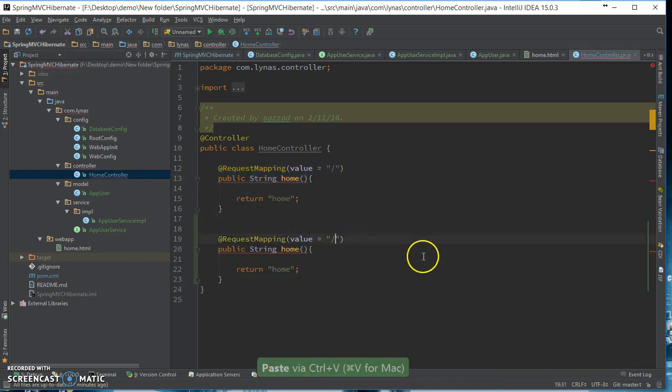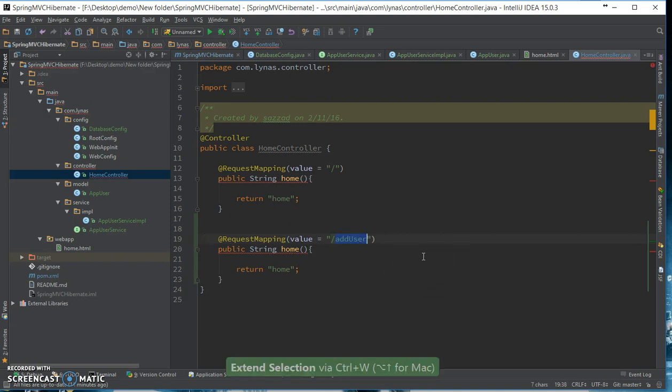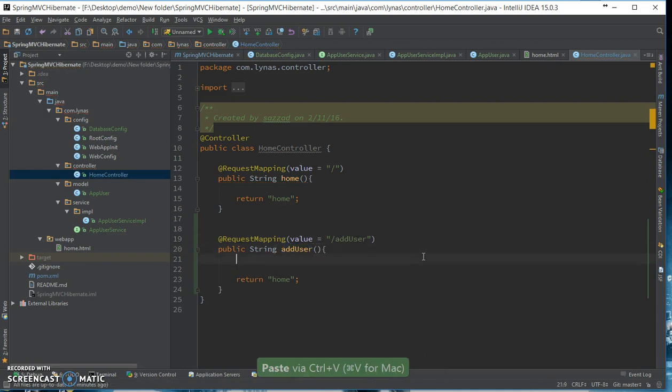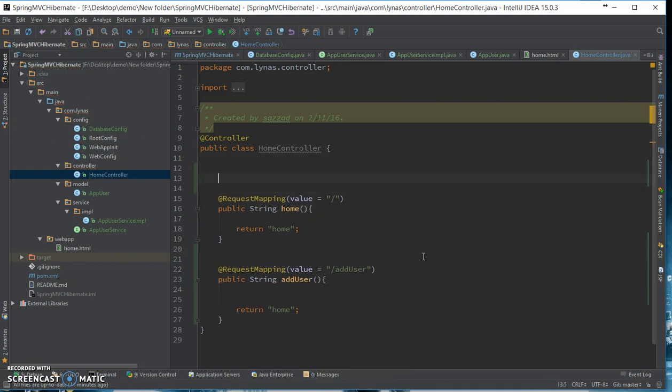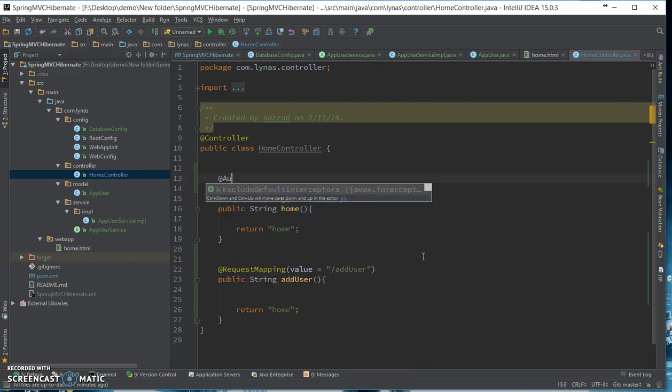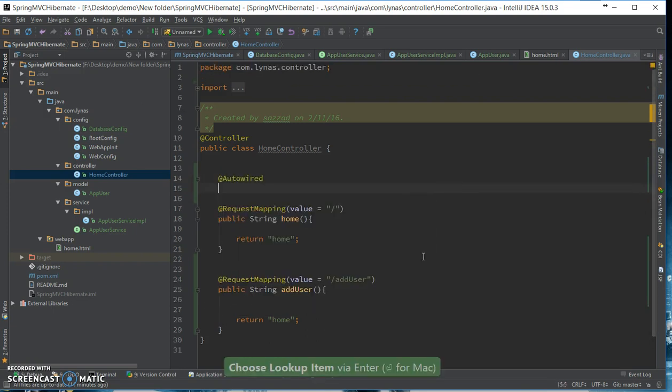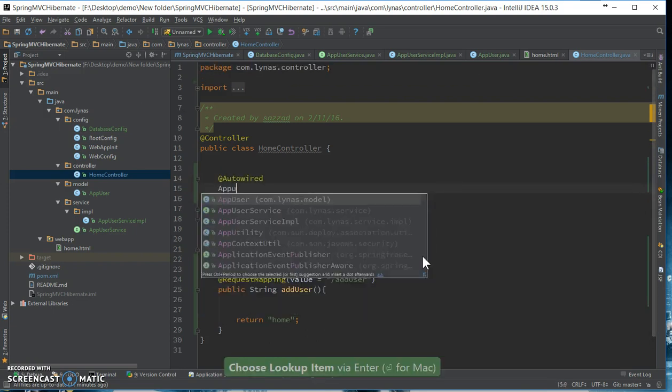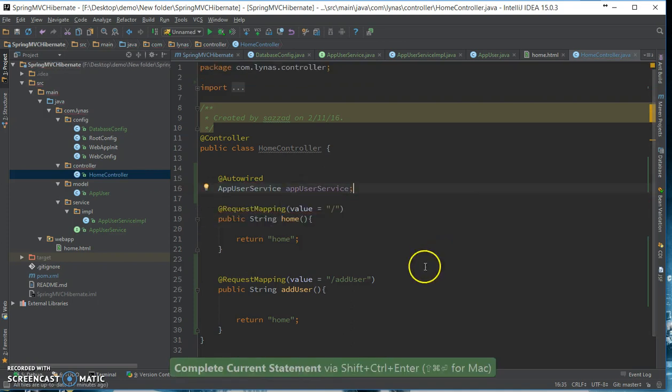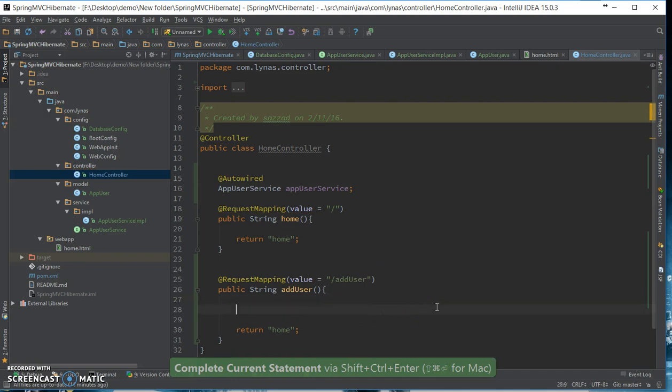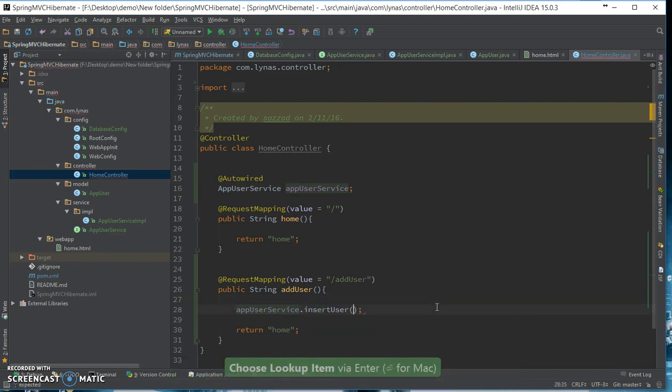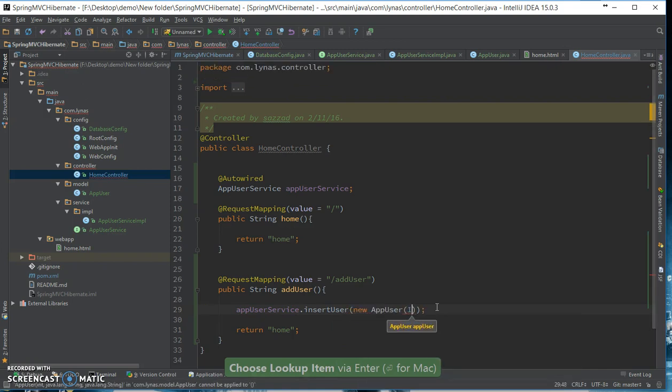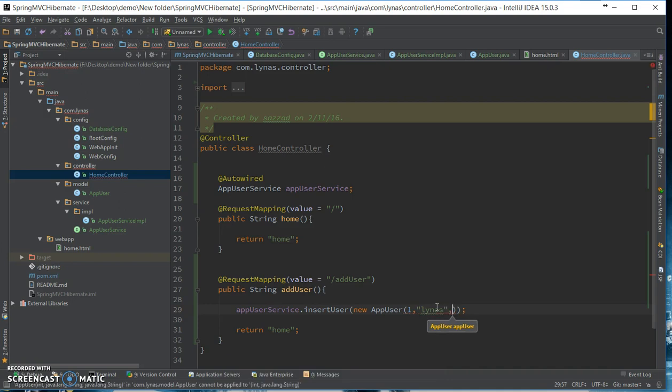Let's call it add user, and it's going to be calling the service, user service. Next let's call the app user services insert method, new app user with id one, username and your password.